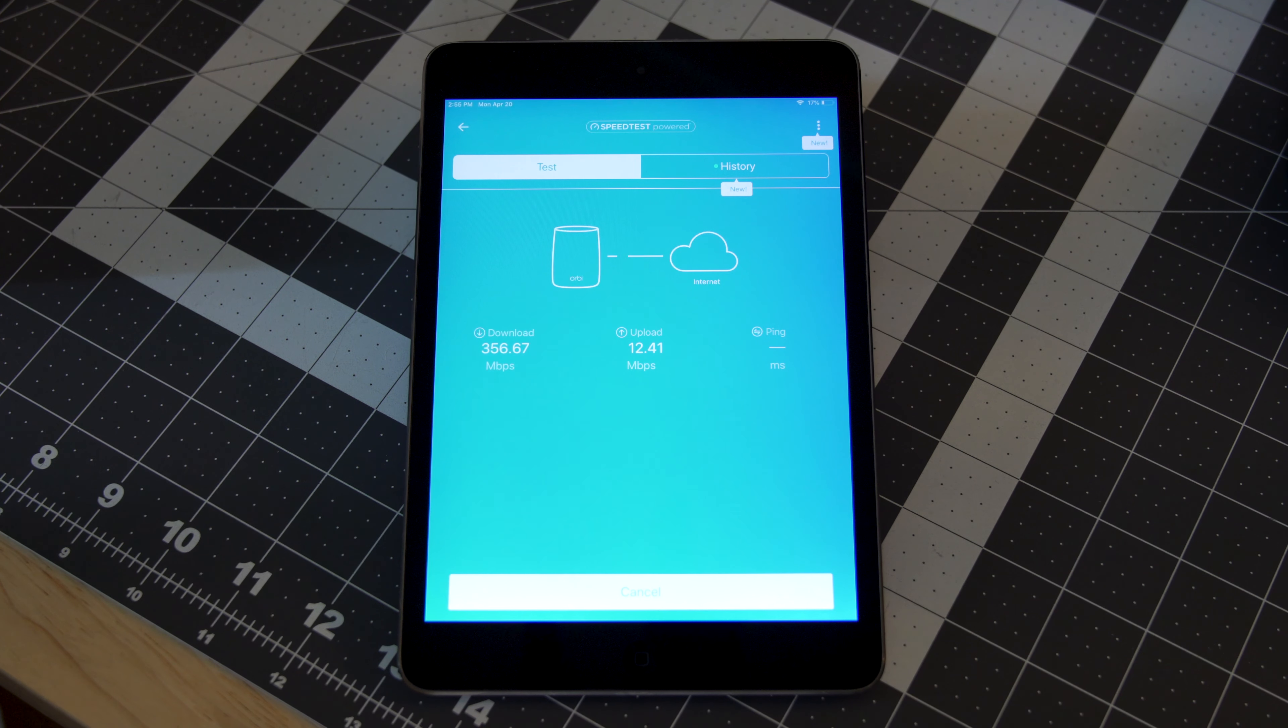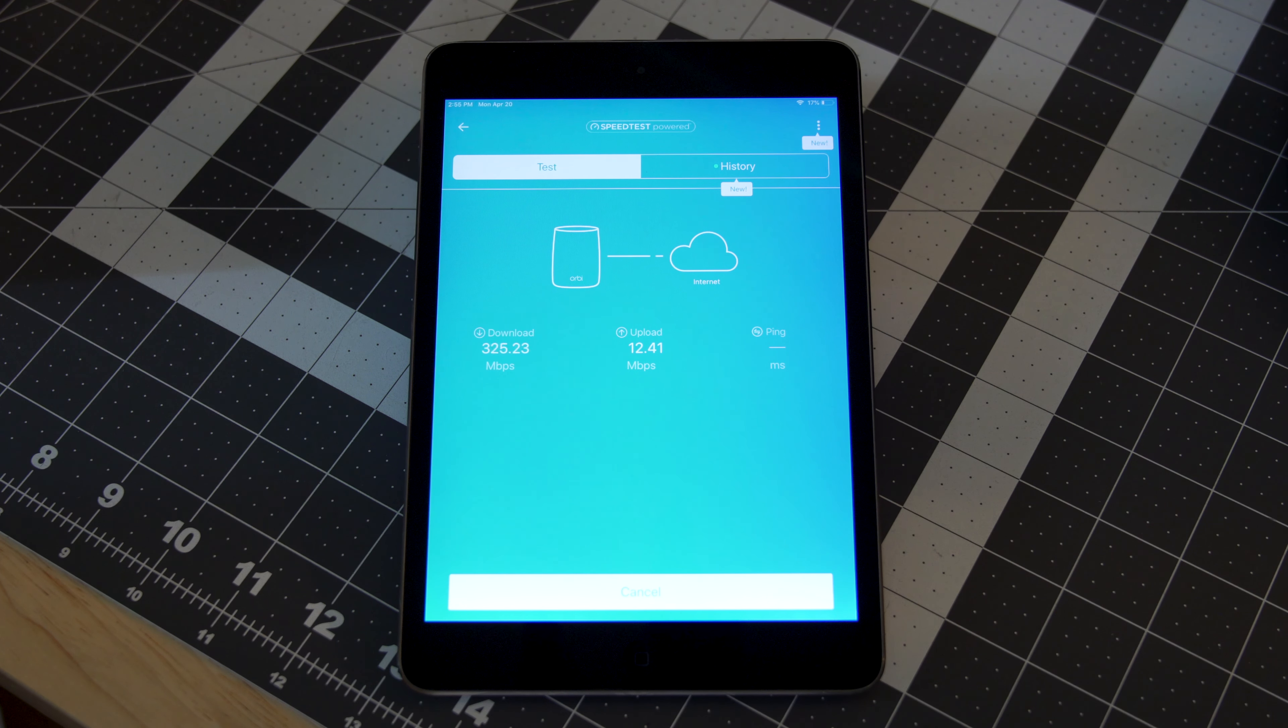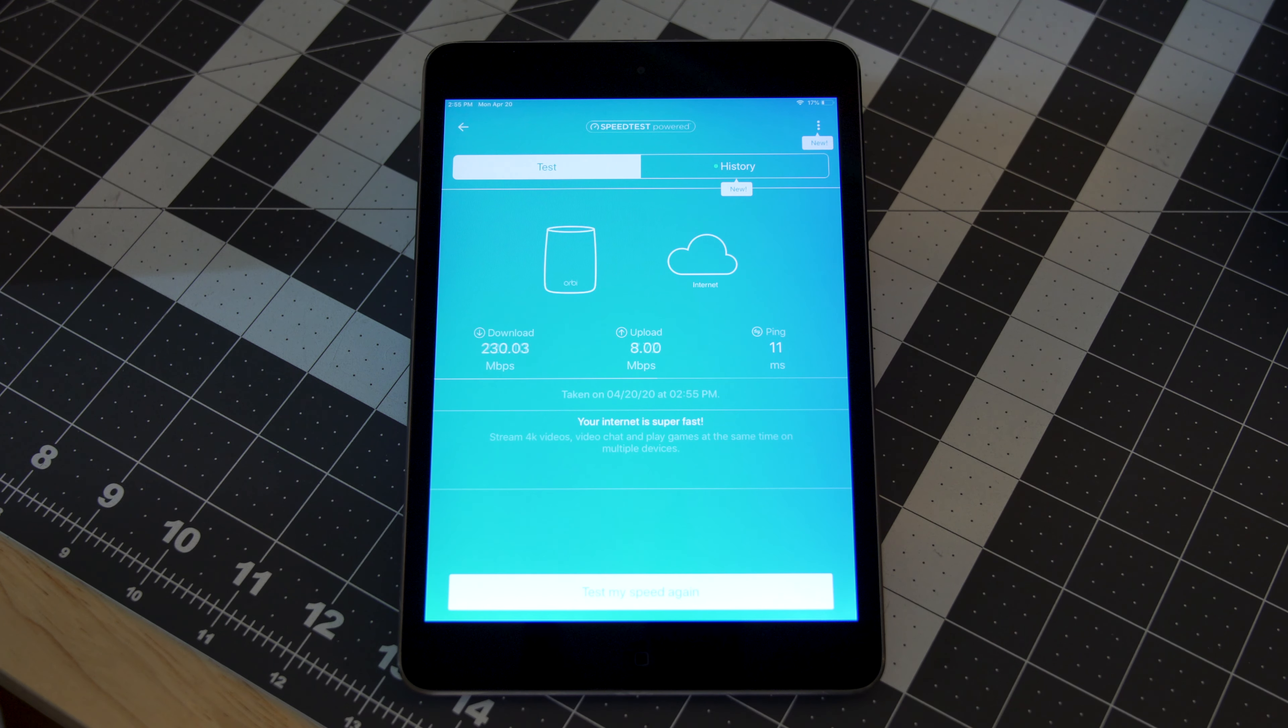You can also monitor the performance of your network from the Orbi app to help you know how much of your bandwidth is available to you at any given time.